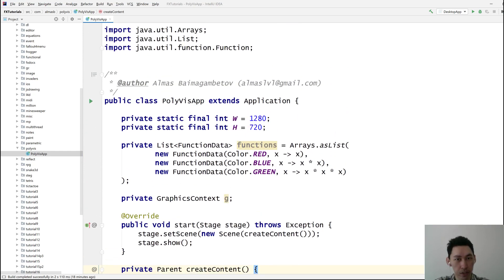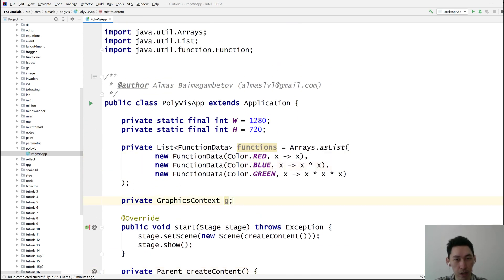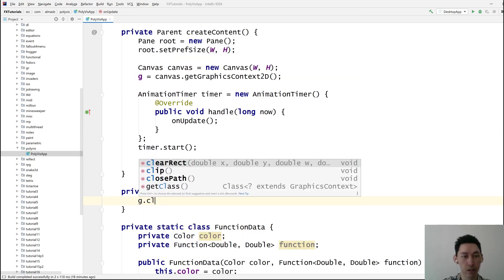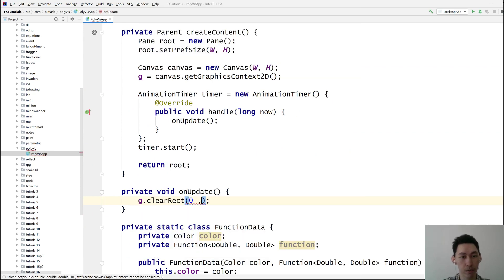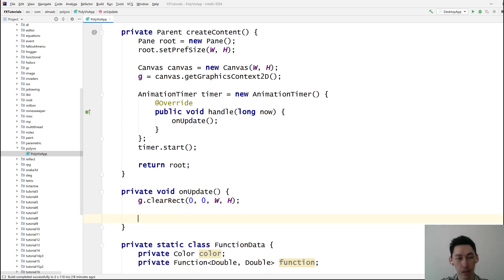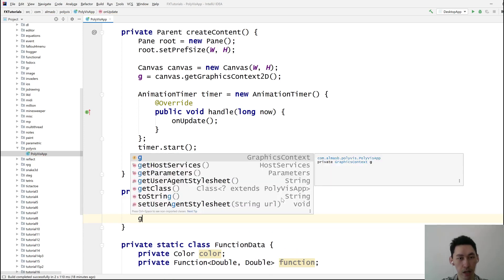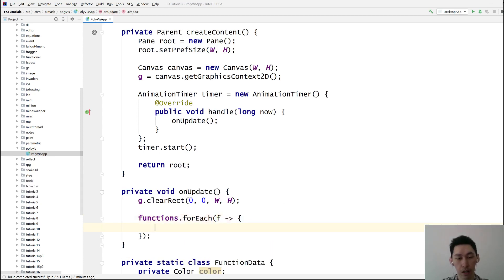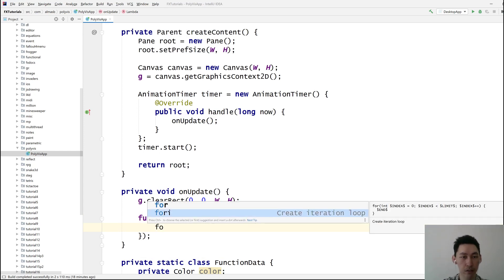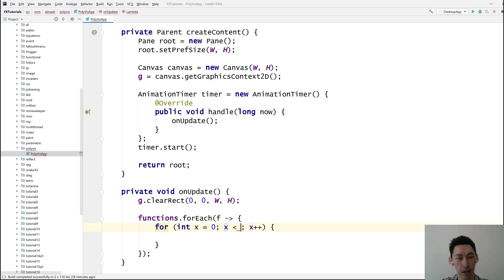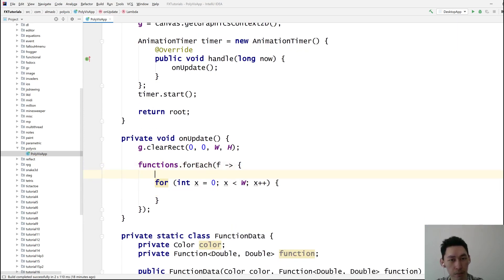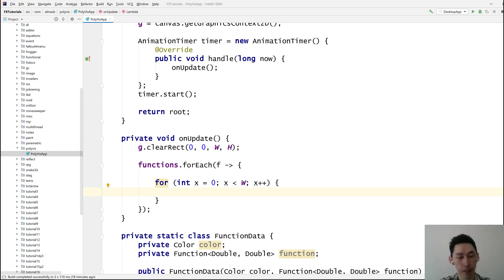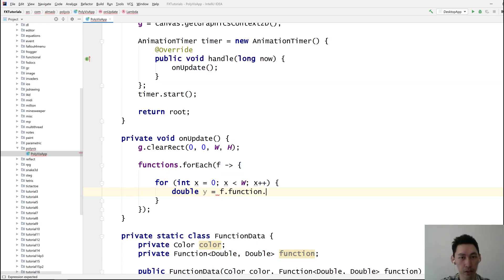So we've got some functions which we need to draw. So clear the graphics context. Let's go text. Then for each function, for each x value. Now here's the tricky part because 0, 0 is not in the middle of the screen, which means we have to translate some stuff. Let's first get our y value, which is going to be function, function, apply x.